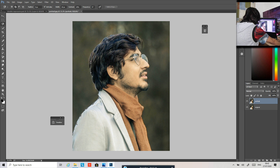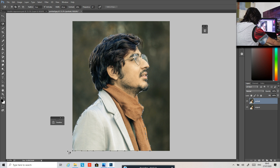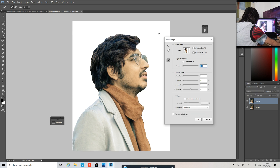Just make a very rough selection like this — you can zoom in and make a selection, but for this purpose I'm not going to zoom in because I don't need a very exact selection. Now we have a selection, so go to refine it and add some feather. It doesn't look perfect but it doesn't matter — just press OK.